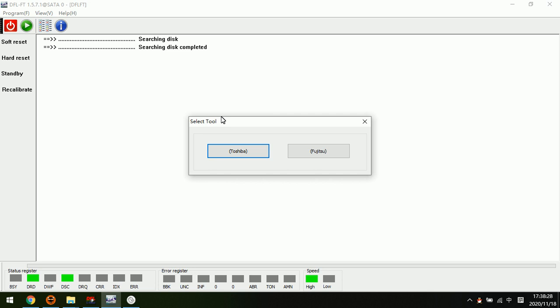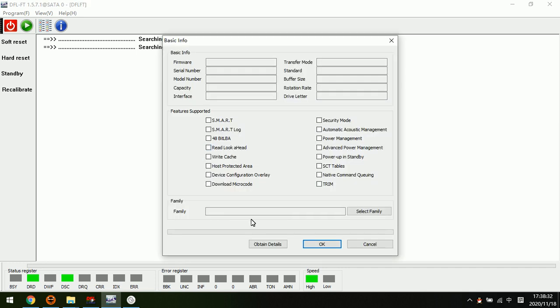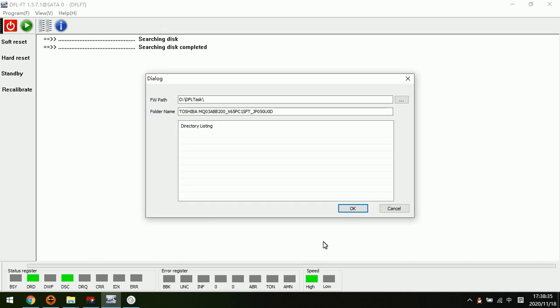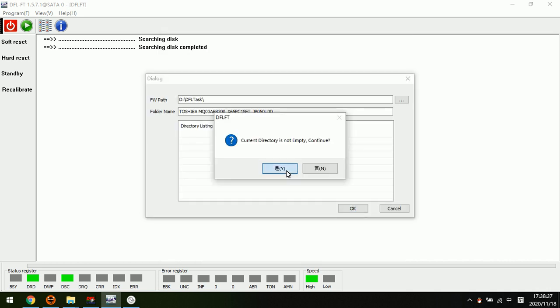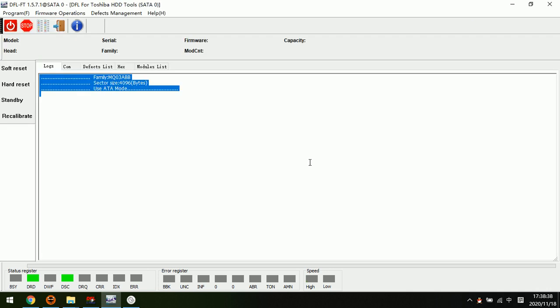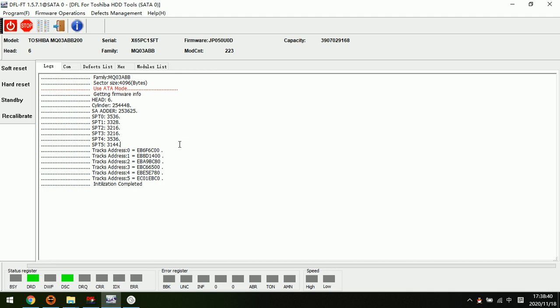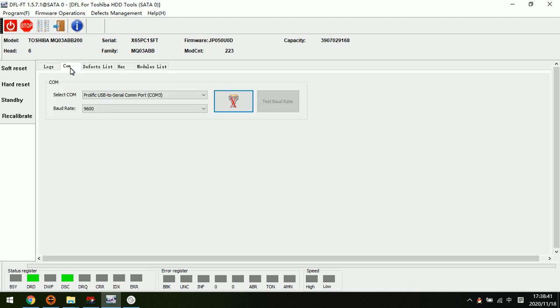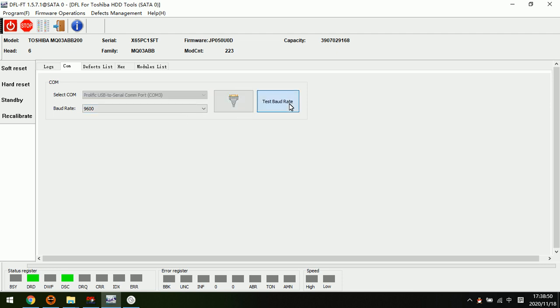Now let's check this one. This is a new model for Toshiba hard drives. Here we can set the baud rate to read the ROM. We can open the COM port and test the baud rate.